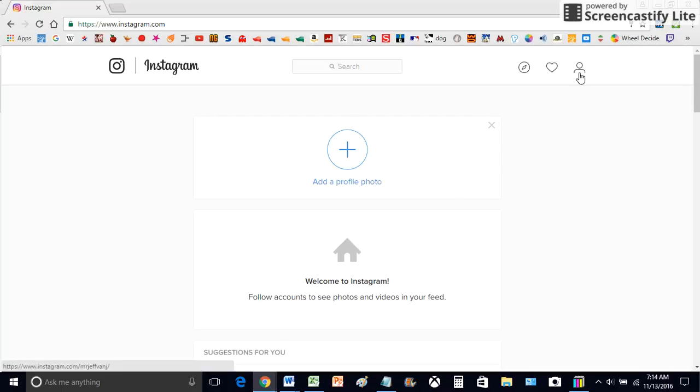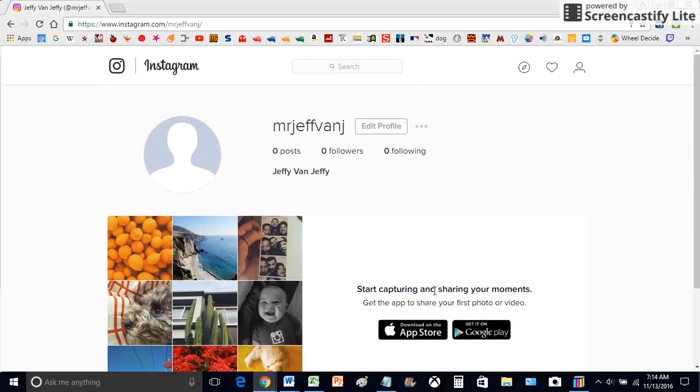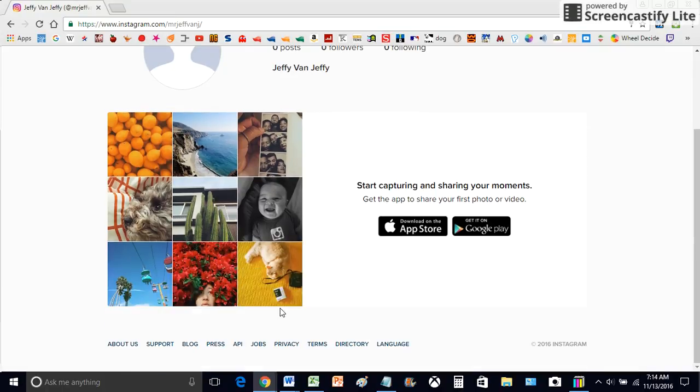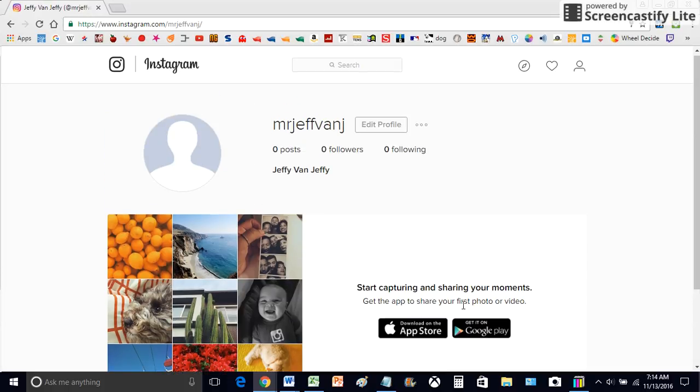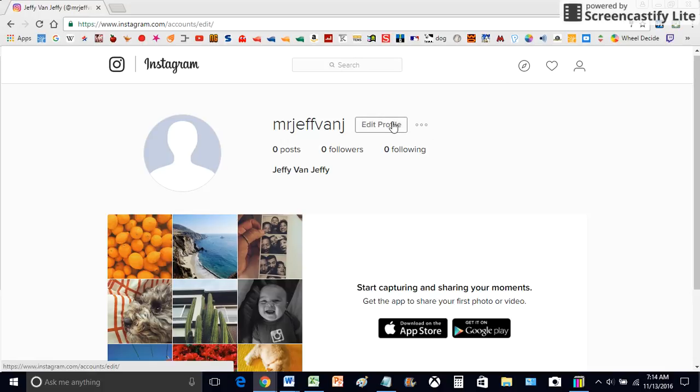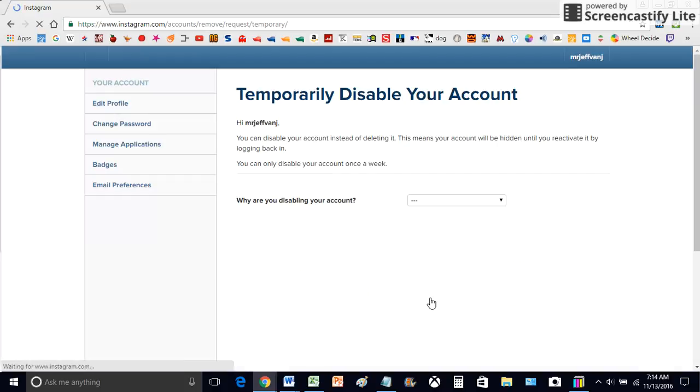Now let's say I accidentally Instagram stalked someone. What you want to do is go into your account and select edit profile. And you're going to go down and click temporarily disable my account.